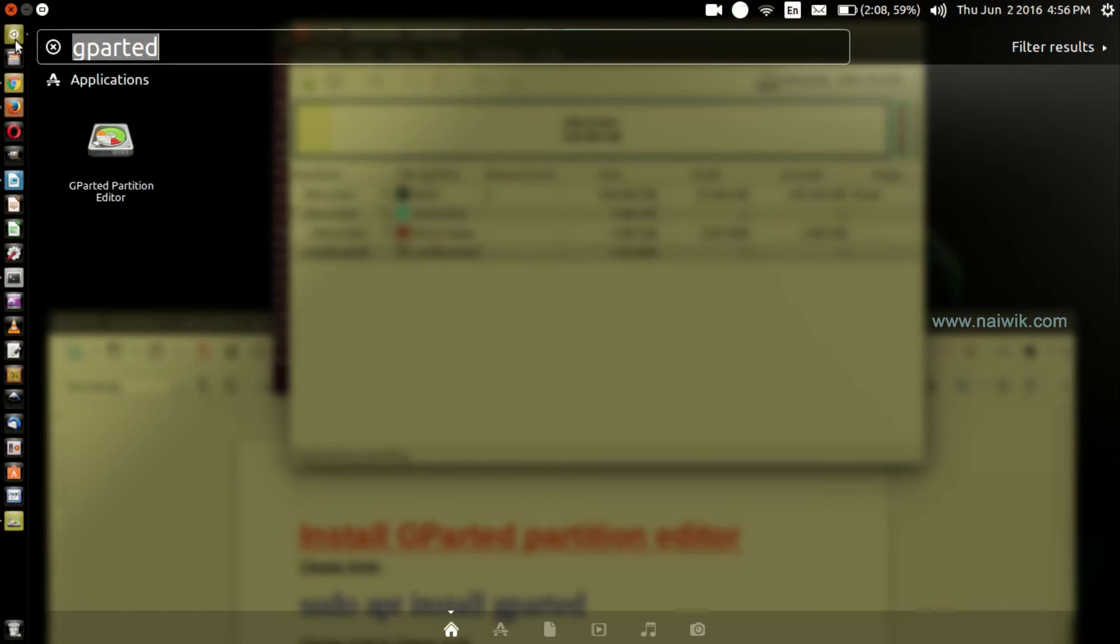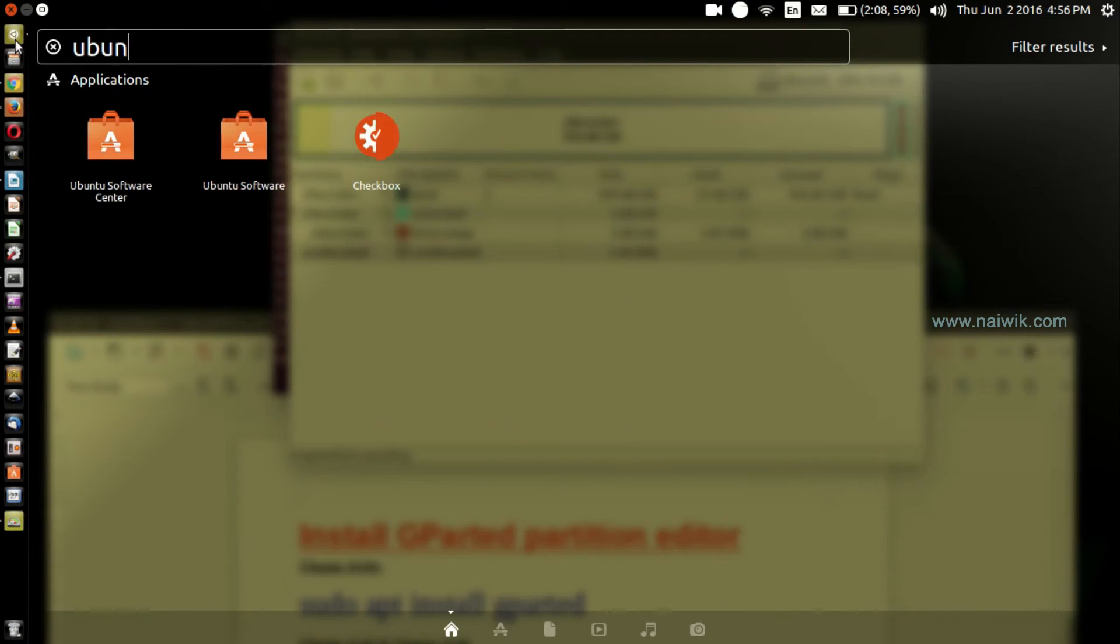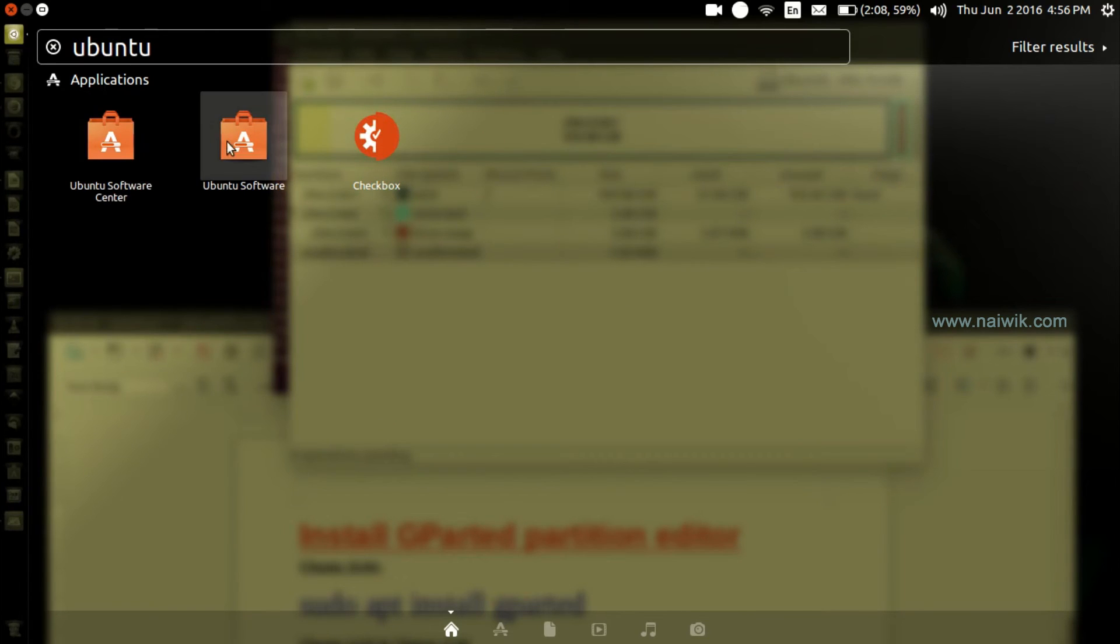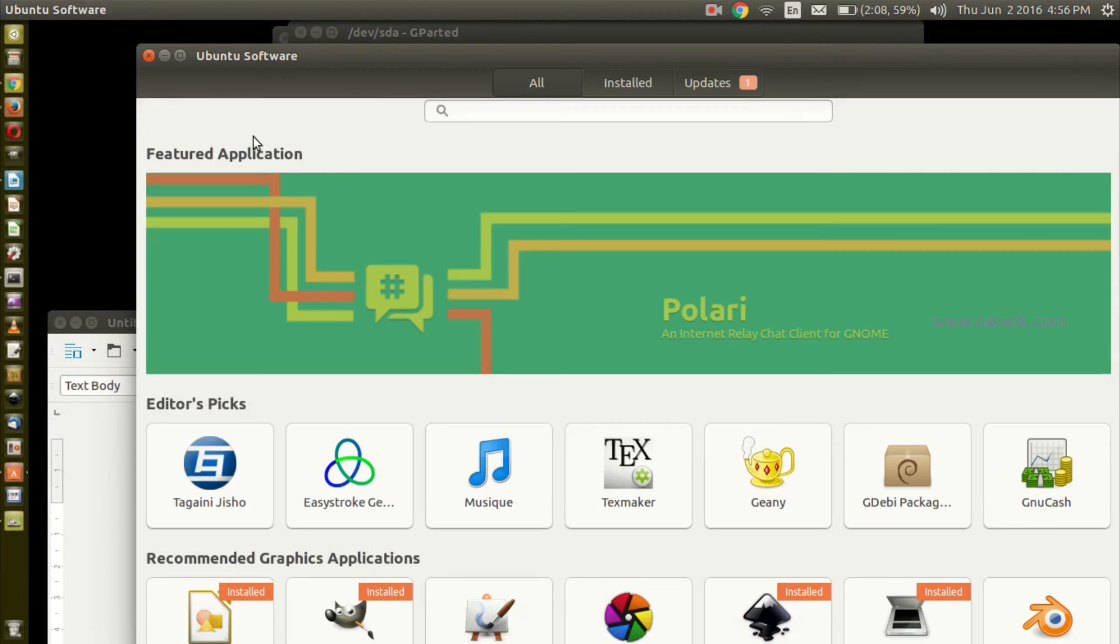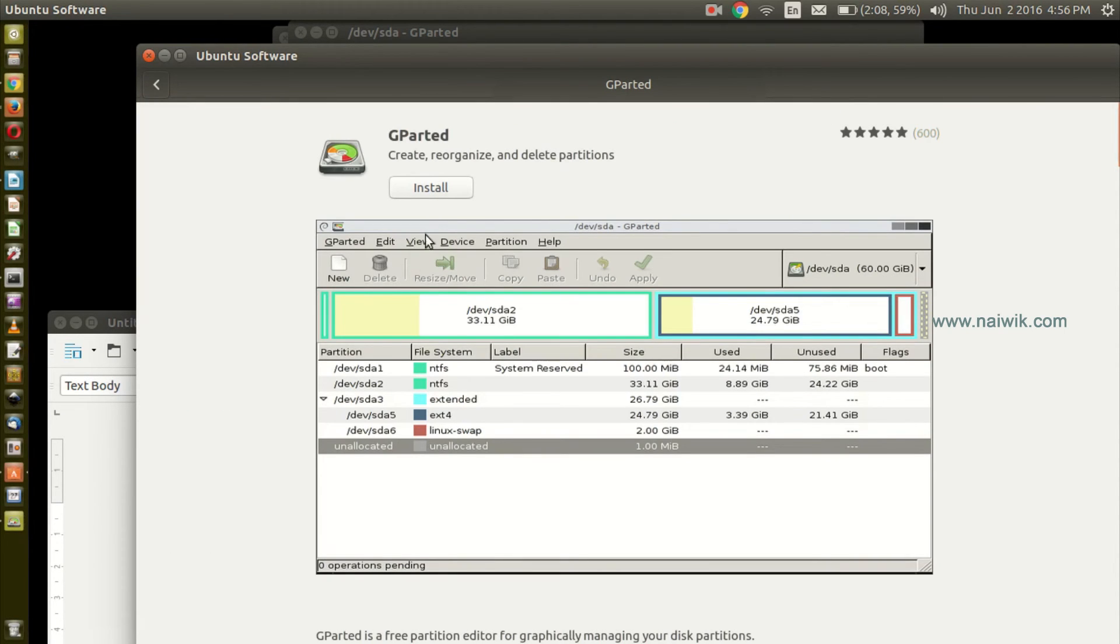Click on dash and type Ubuntu Software. As you can see, Ubuntu Software is accessible. Open that and in the search box you need to type gparted. Select the application and click on install. That's it, you will be done.